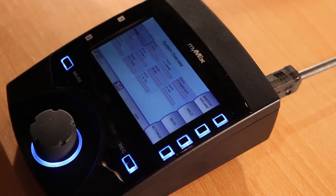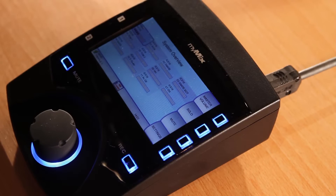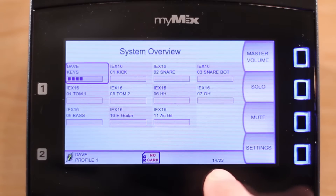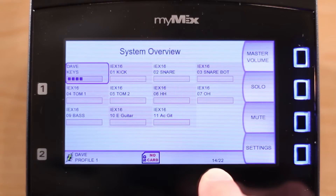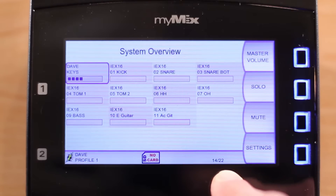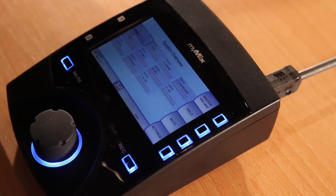MyMix automatically detects channels on the network, and you can customize which ones you wish to see on your mix screen. If there are more than 16 channels available on the network, you must select which 16 channels you wish to see. There is a channel counter in the control status bar, right here. The first figure shows you the number of selected channels, which in our case is 14. The second number is the total number of available channels on the network.